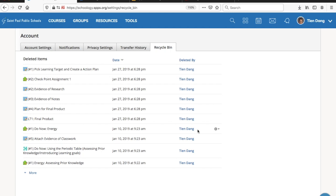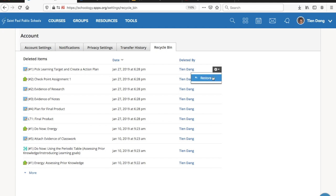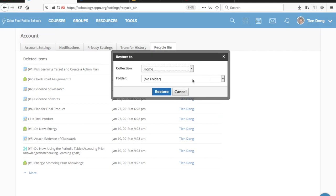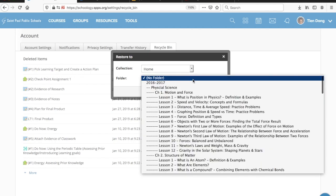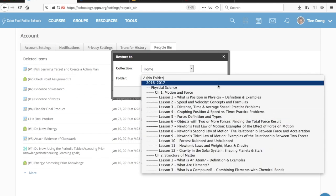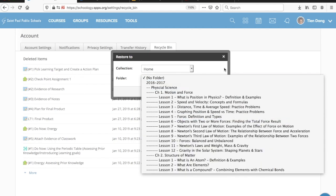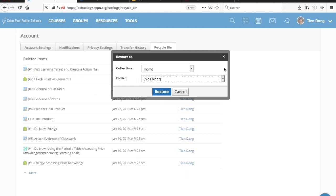If you hover over the template you would like to restore — let's say I want to restore that one — you can click on Restore To, select wherever you want to restore it to, and then just click Restore. And that's pretty much it.